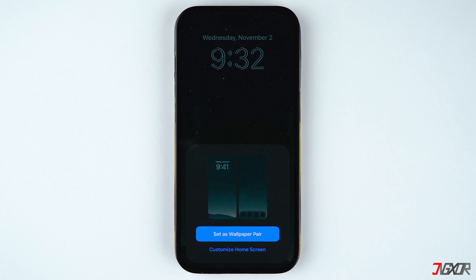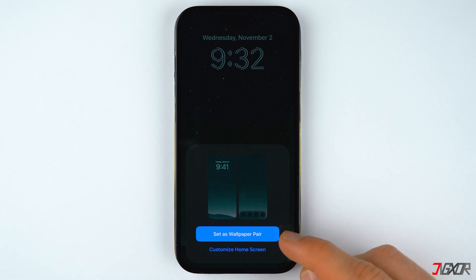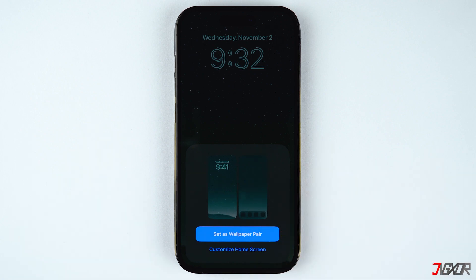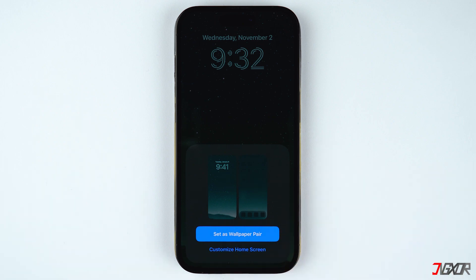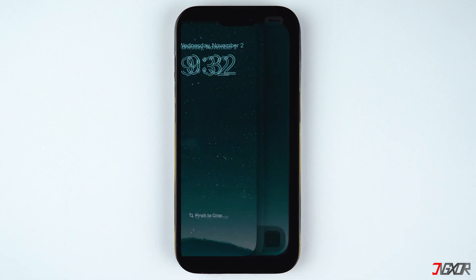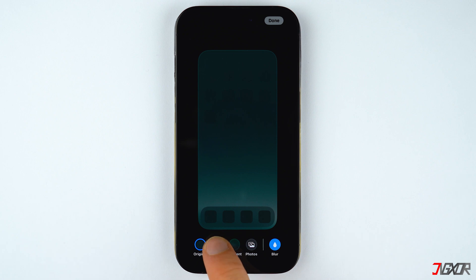Once you're done customizing, click on Add. After your iPhone is done saving, you will be asked whether you prefer to have a paired wallpaper or a separate home screen. If you select 'Set as Wallpaper Pair,' you will have the same lock and home screen background.